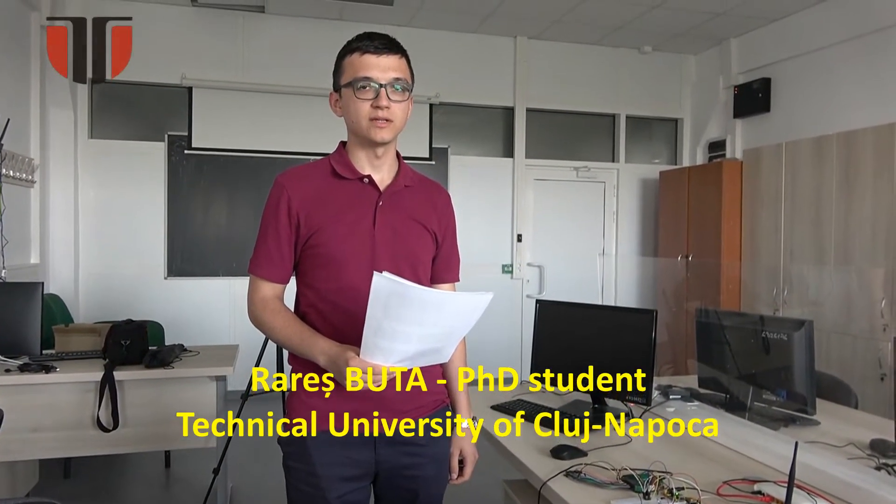Hello, my name is Raresh Buta and I'm a PhD student at the Technical University of Cluj-Napoca. I'm going to present a Red Pitaya-based large bandwidth, low-cost software-defined radio architecture.